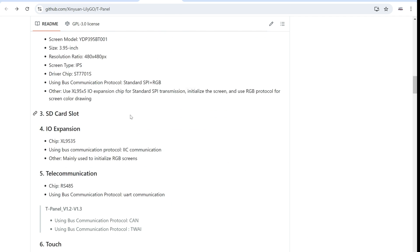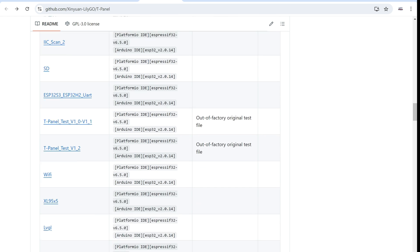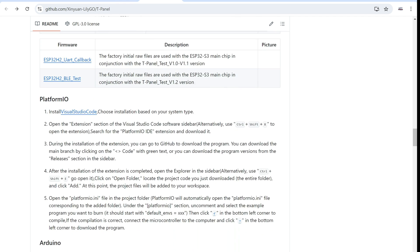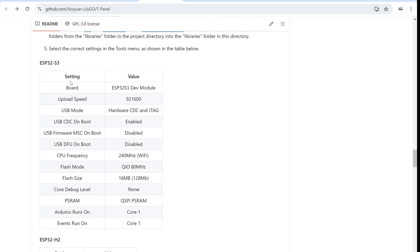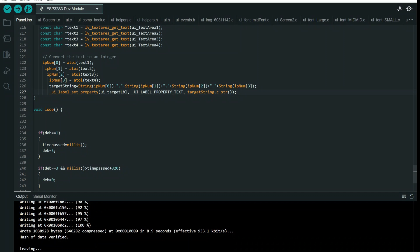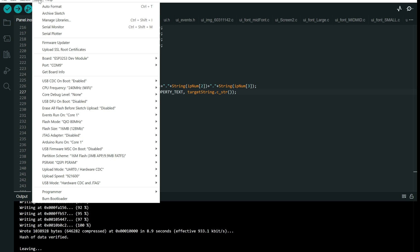Keep in mind that this board has QSPI, not OPI, QSPI PSRAM. So don't forget to put this here. Usually Lilligo boards have this one.